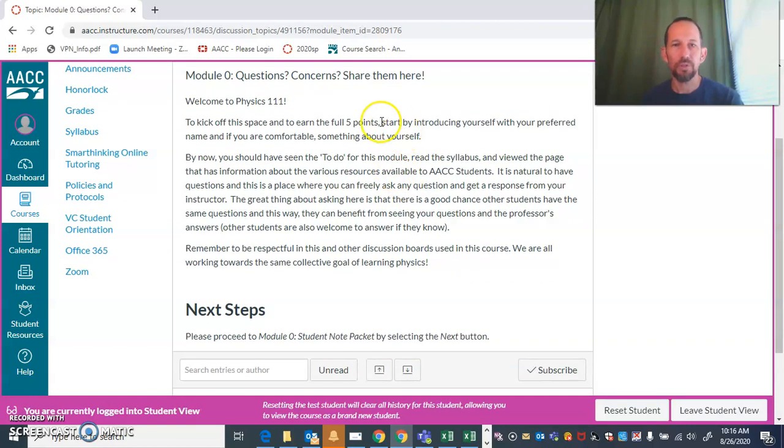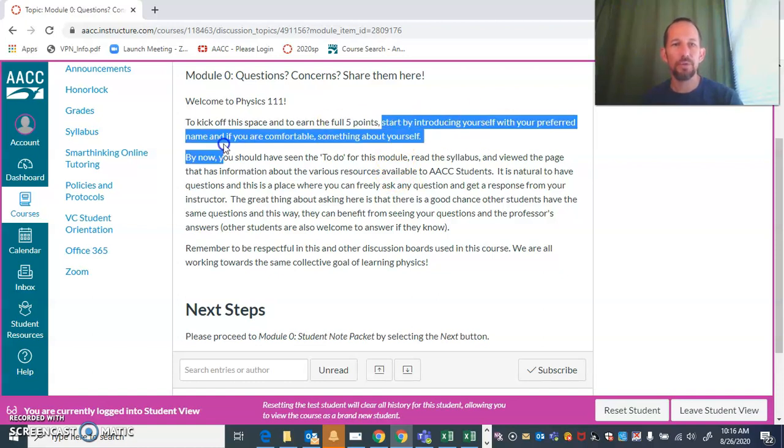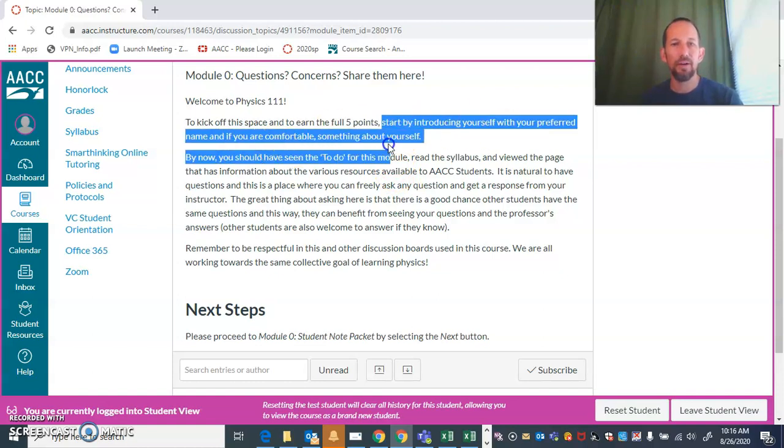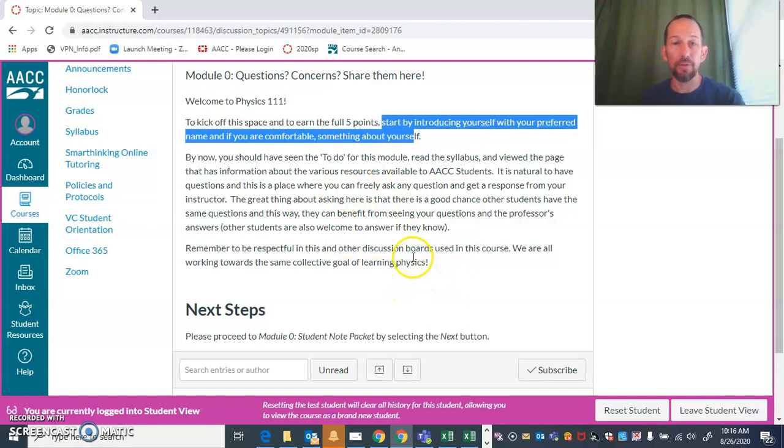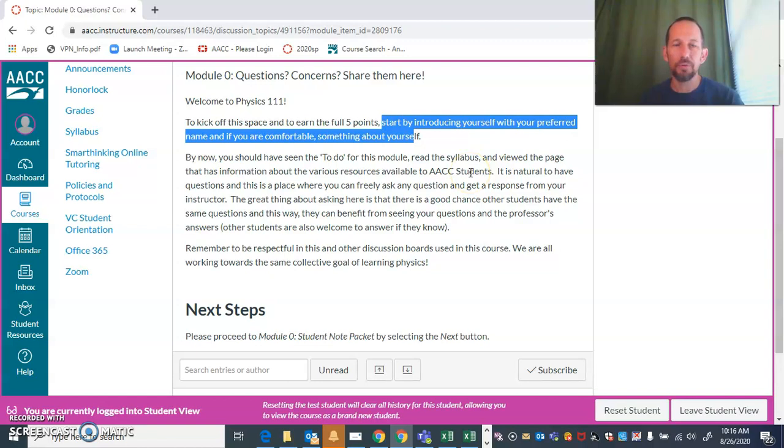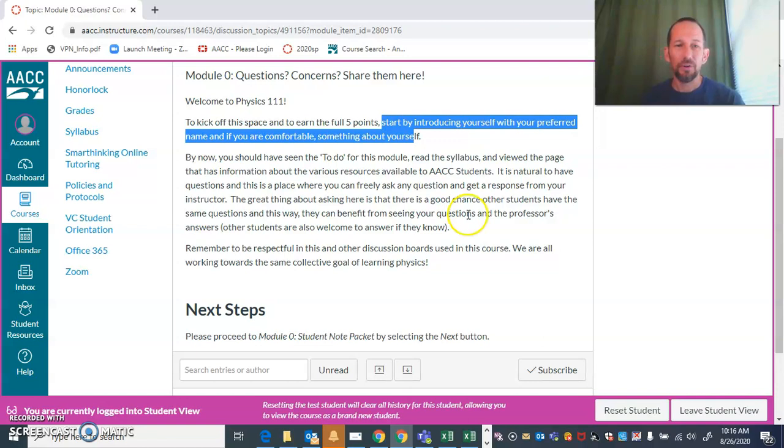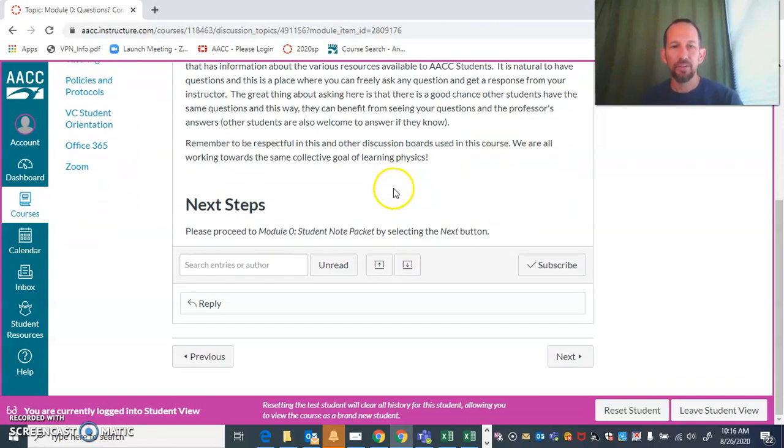To get the five points, all you have to do is introduce yourself, say what your preferred name is, and then something about yourself. You can also ask any questions you have about the course. It's a great chance—a lot of those questions that would be answered on the first day of class in the classroom—feel free to ask them right here. Other students may have the same questions.